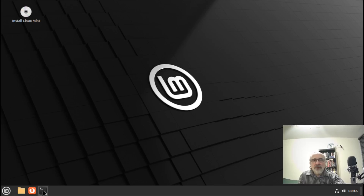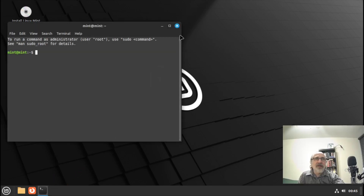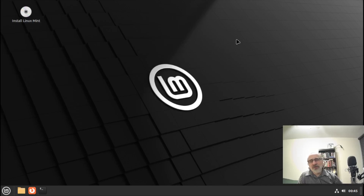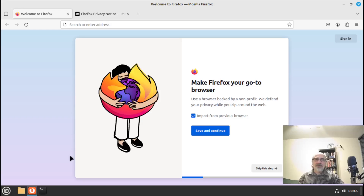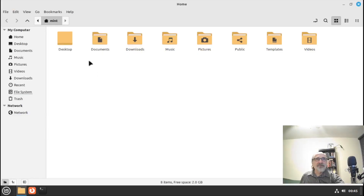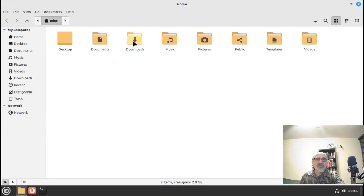This is the terminal. Linux Mint is one of those distributions where you don't have to go into the terminal. If you're not computer savvy and just want to use it for work, web browsing, or whatever, you don't have to use the terminal. It comes with Firefox automatically. This is your file manager — you're going to keep your documents in here, your downloads, music, pictures, videos, and you can make more folders. It's really easy to use and user friendly.